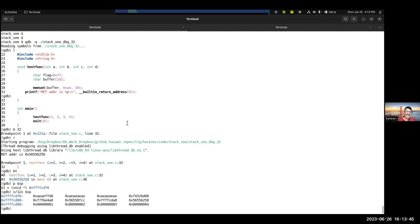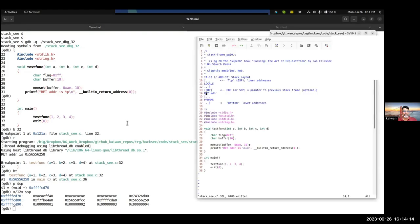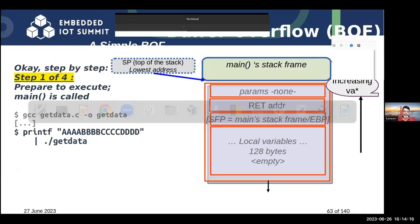Next comes the base pointer or frame pointer. After that comes the return address. And after the return address come the parameters: passed in left to right order are the parameters 1, 2, 3, 4. Now we have a better understanding of how things actually work under the hood. These are techniques used in debugging at the level of the machine when you're out of luck or don't have symbolic information.